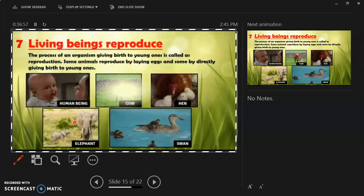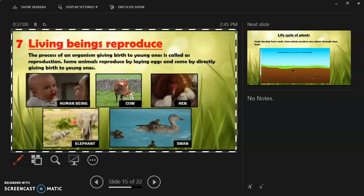The seventh characteristic is that living beings reproduce. The process of an organism giving birth to young ones that resemble it is called reproduction. Some animals reproduce by laying eggs and some directly give birth to their young ones. Living beings continue their generation through reproduction.